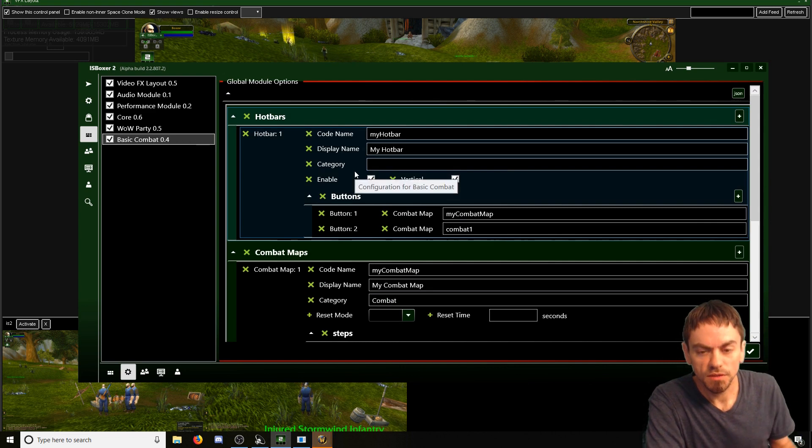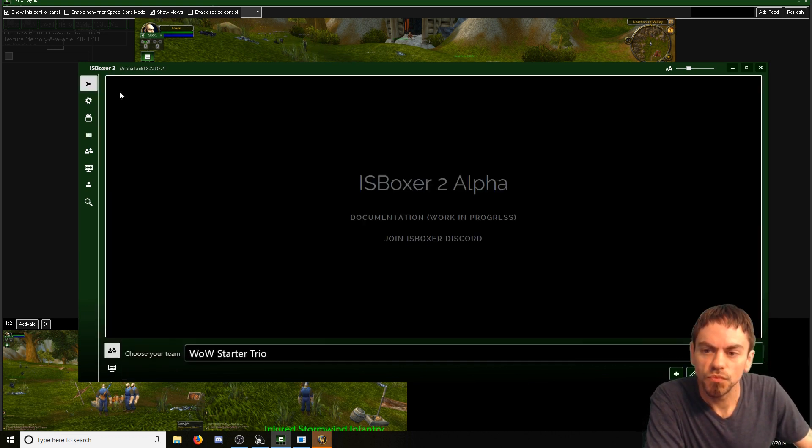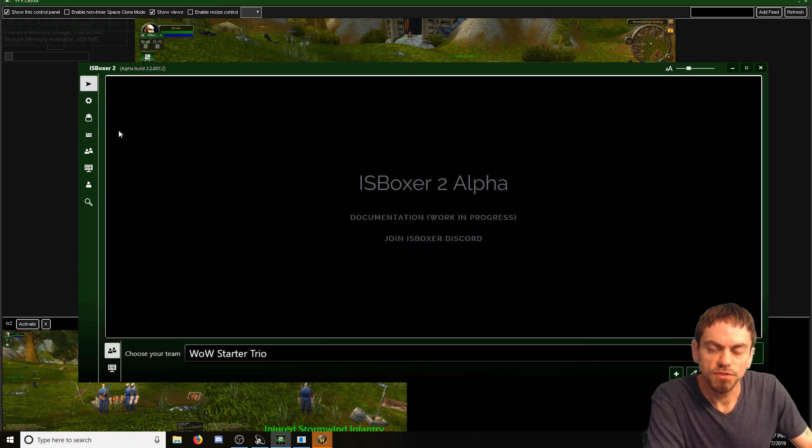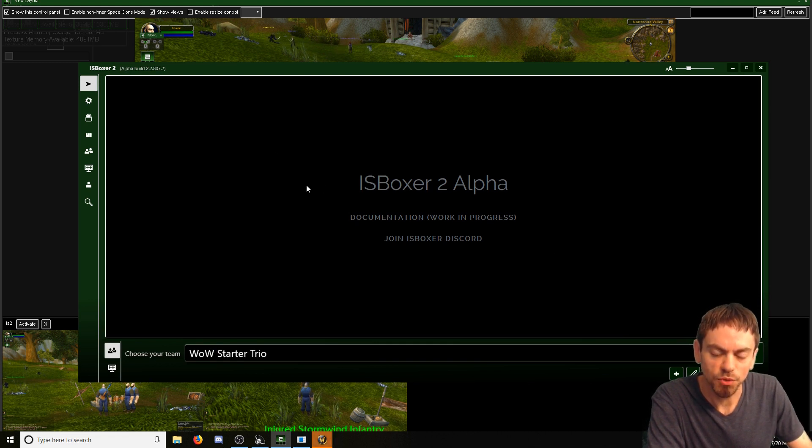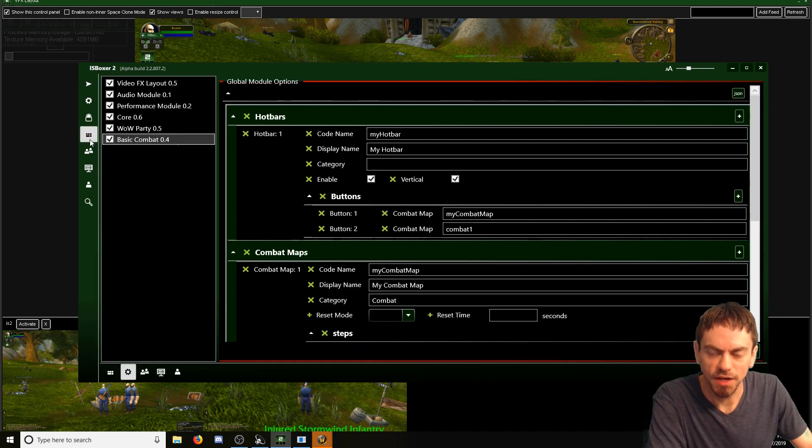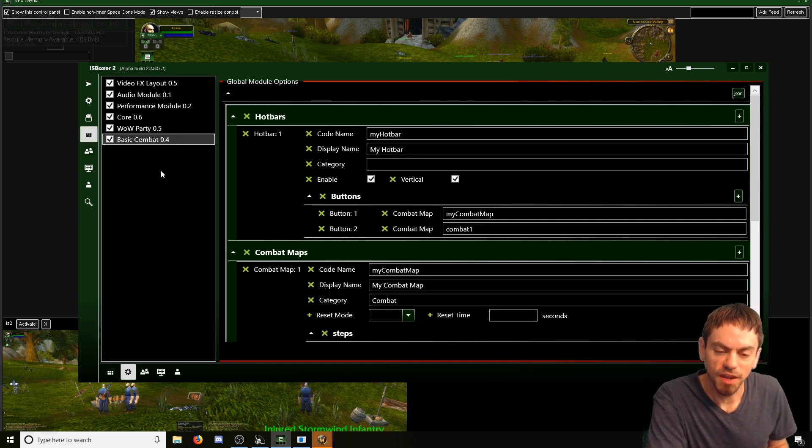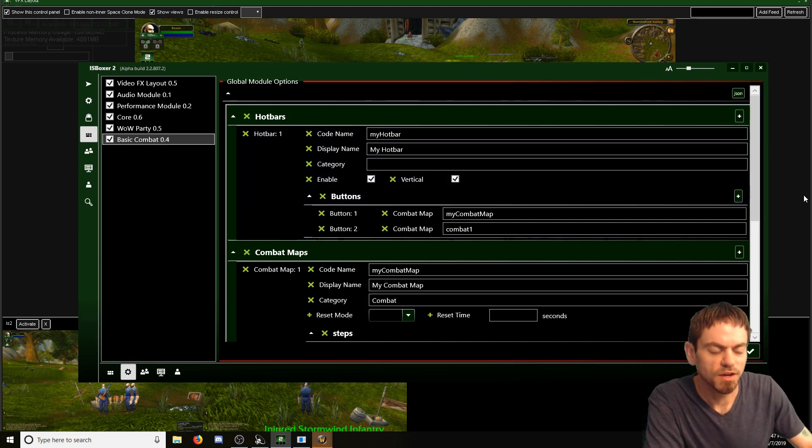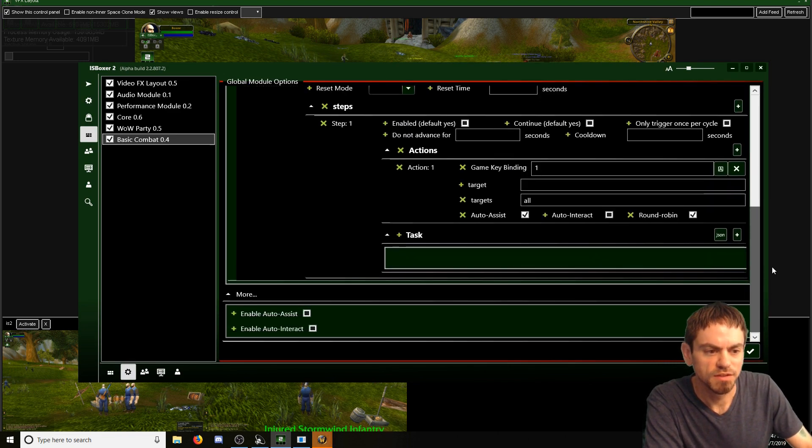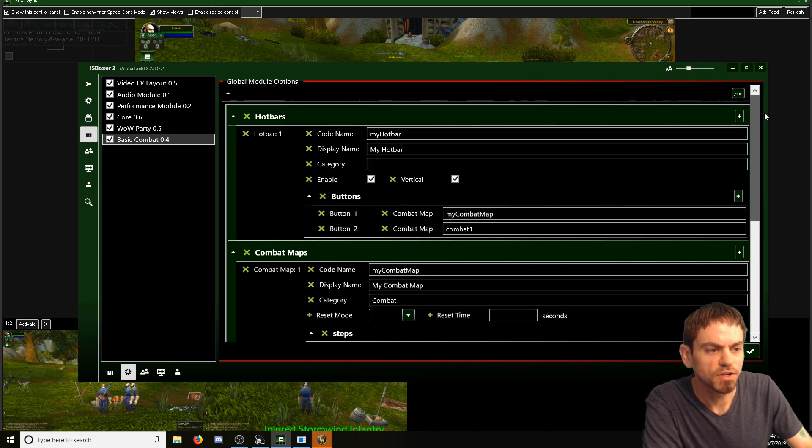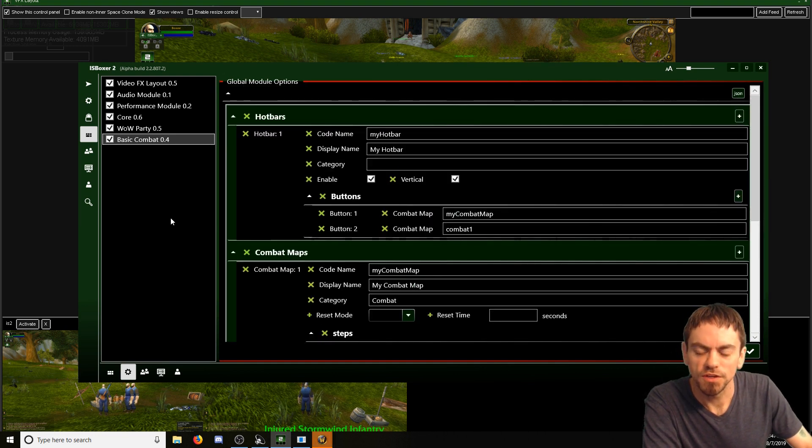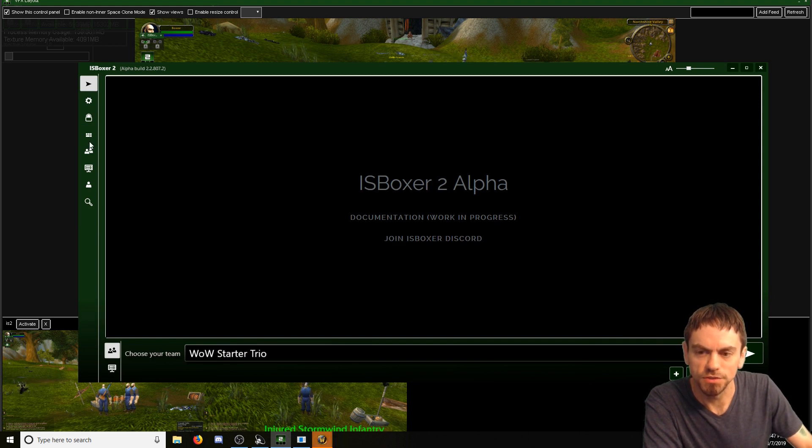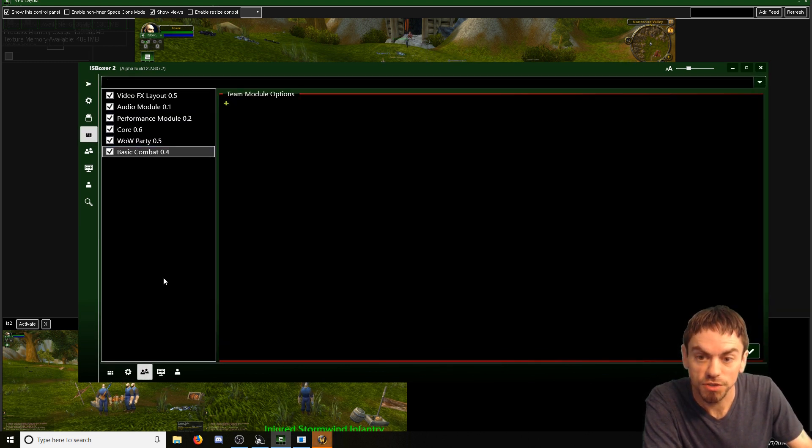Now at the moment, you're going to have to relaunch your IS Boxer 2 team in order for those changes to take effect, which is not ideal. And we'll be working on that later. But for now, that's the deal. So once we restart, we're going to have more bars. So I'm going to go ahead and restart, not IS Boxer 2 itself, but the team. Actually, let me show you, does this have the hotkeys yet?